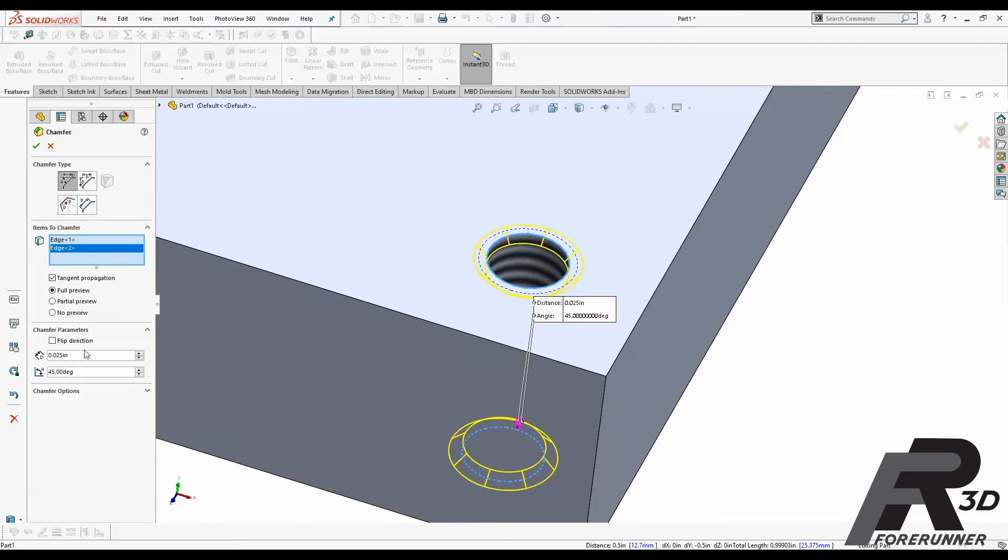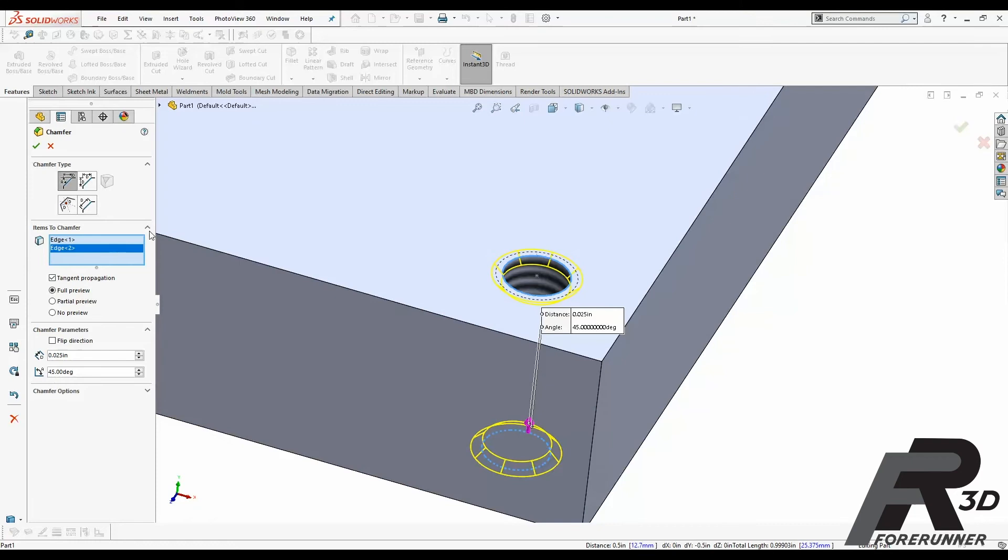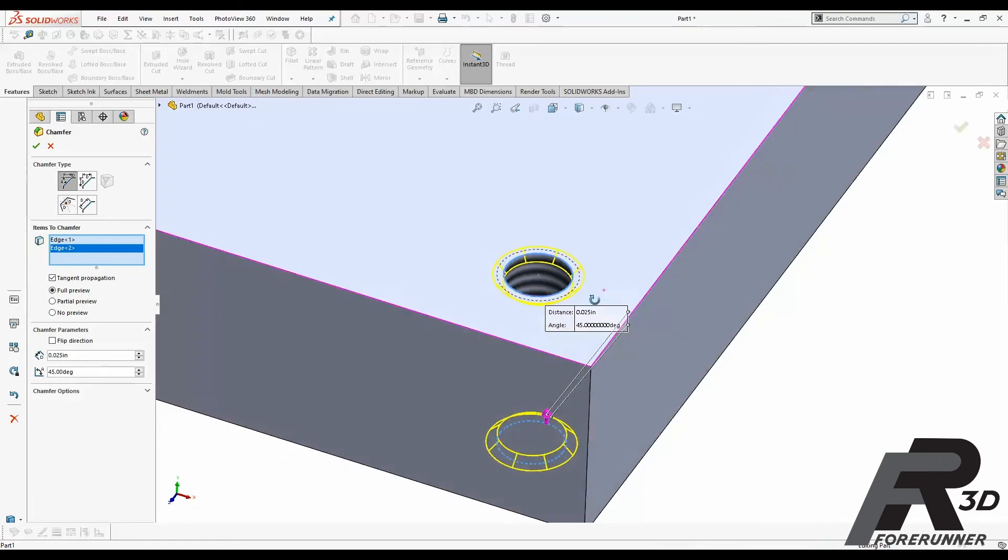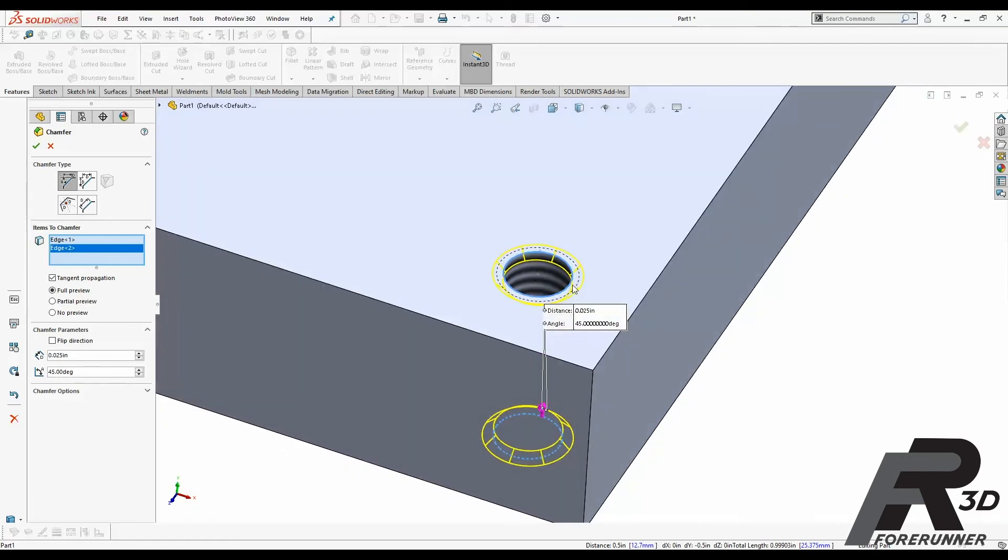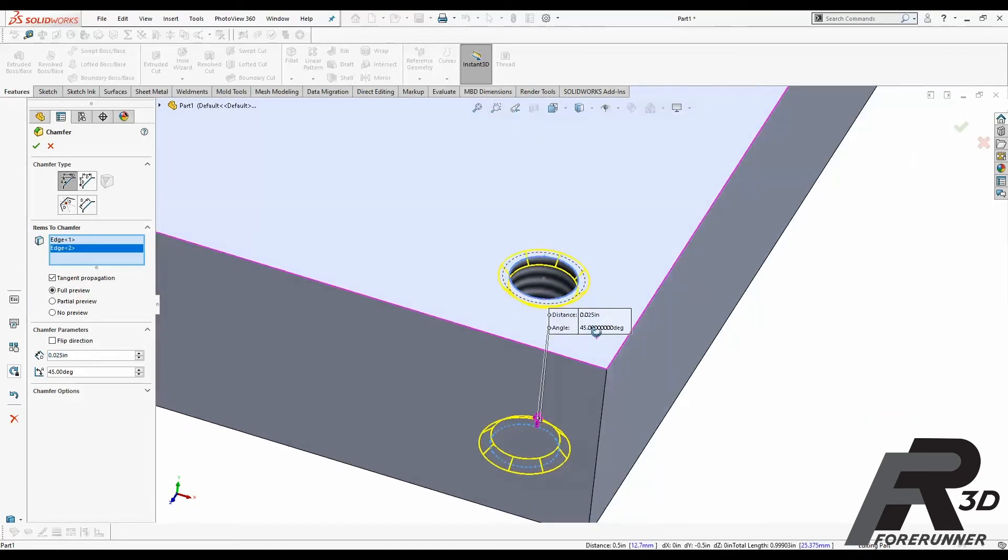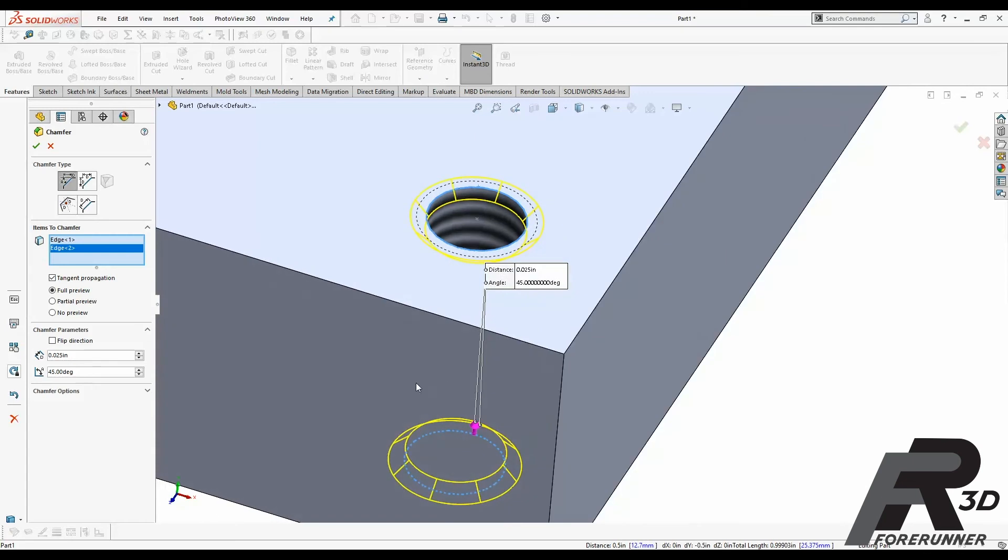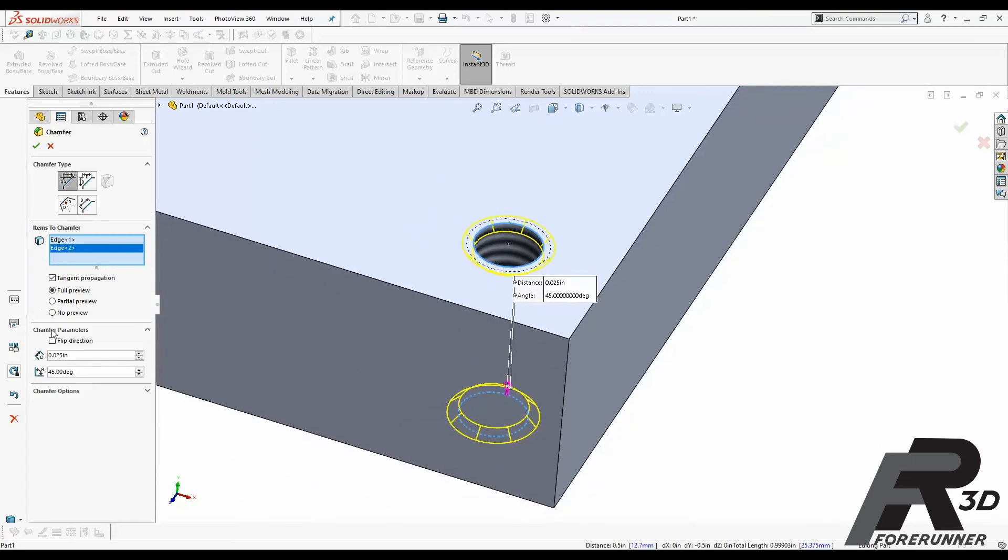So in this case, I set the chamfer size to 25 thousandths, and that's because this hole is very small, it's a 10-32 diameter hole. Normally once we get up around quarter-20 I would push this up to 50 thousandths and then that would be good going forward unless you get really large up into like one inch plus, you may get up into a hundred thou chamfer or something like that. But in this case, we're going to go with 25 thou for our chamfer size.